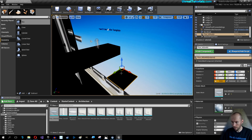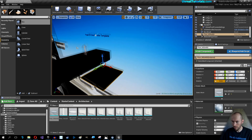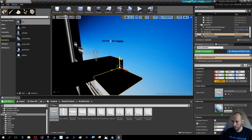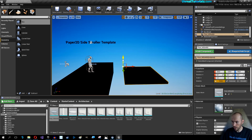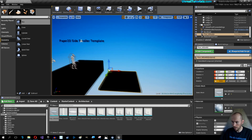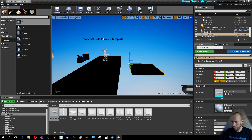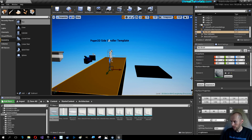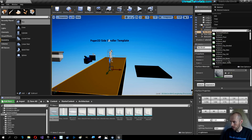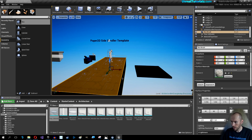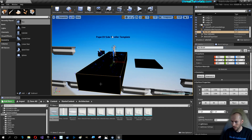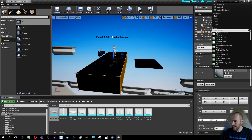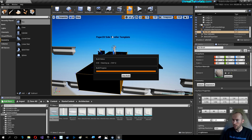You can also select some starter content — some props or perhaps some architecture. Take a floor and drag in the floor, just so you can see it. Whether it's geometry or static meshes doesn't matter. Now let's just select some material here.